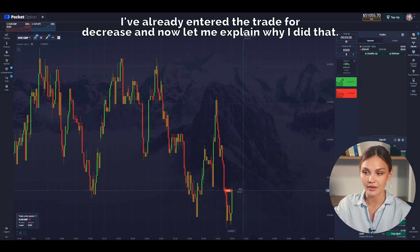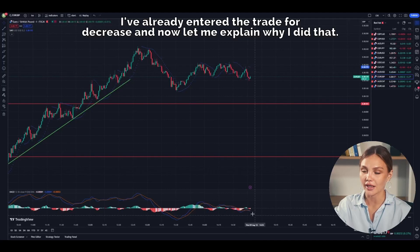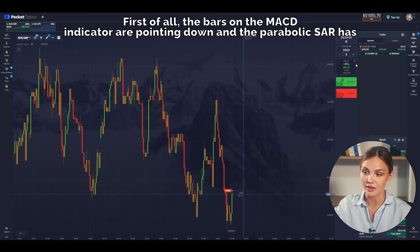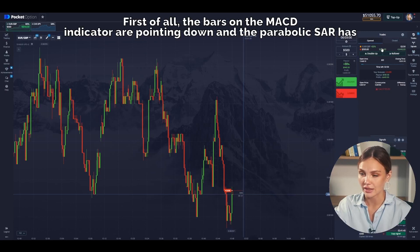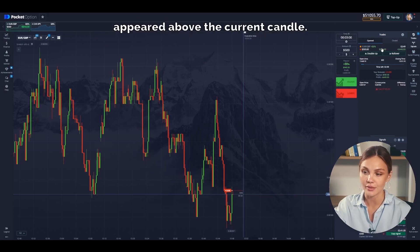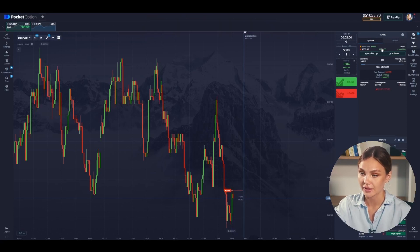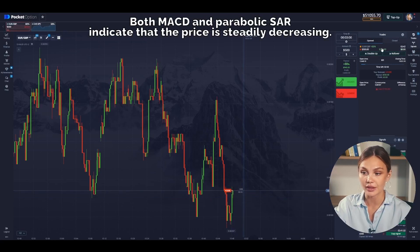I've already entered a trade for a decrease and now let me explain why I did that. First of all, the bars on the MACD indicator are pointing down and the Parabolic SAR has appeared above the current candle. These two factors are a clear signal to open a downward trade. Both MACD and Parabolic SAR indicate that the price is steadily decreasing.